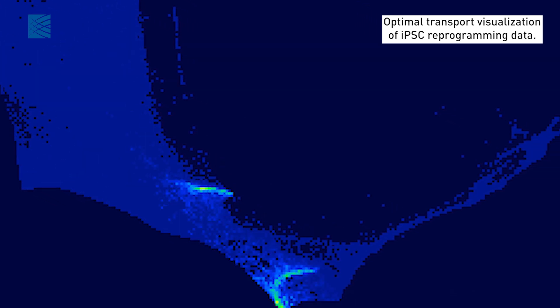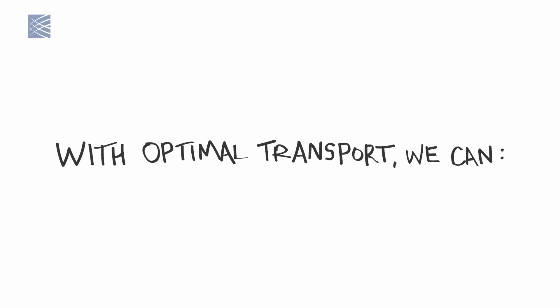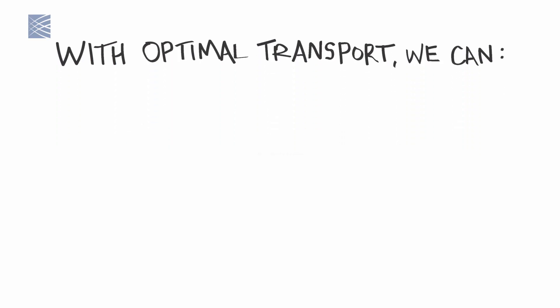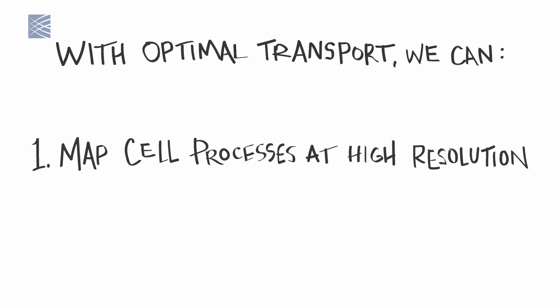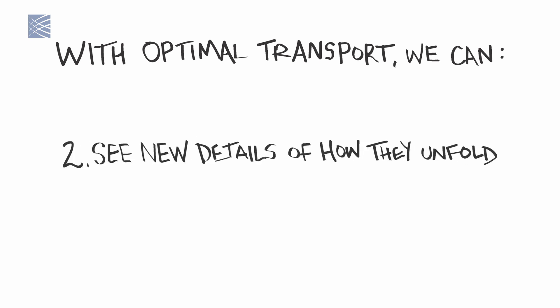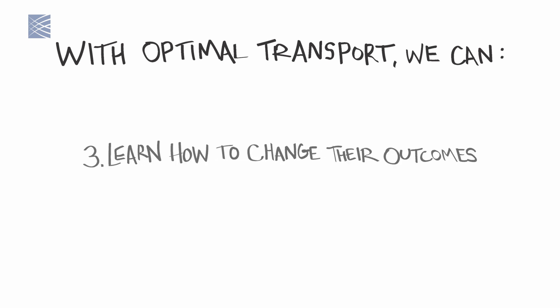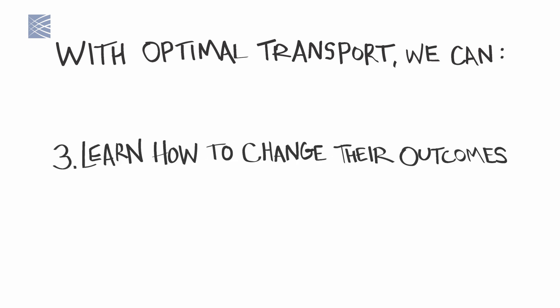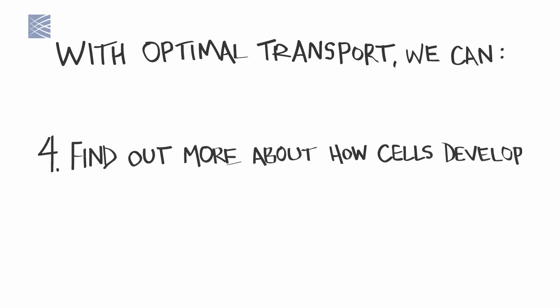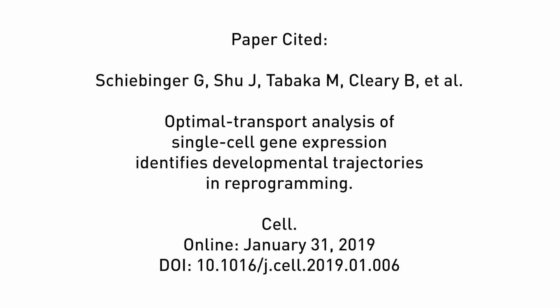By viewing genomic data through the lens of optimal transport, we can model these processes at molecular resolution, learn the fine details of how they work, find new opportunities to alter their outcomes, and gain a better understanding of human cellular development. We've already used optimal transport to learn new things about how stem cell reprogramming works, and we're excited to apply it to all kinds of other biological systems.